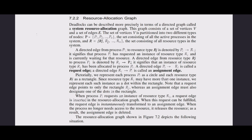A directed edge from process Pi to resource type Rj is denoted by Pi → Rj, signifying that process Pi has requested an instance of resource type Rj and is currently waiting. A directed edge from resource type Rj to process Pi is denoted by Rj → Pi, signifying that an instance of resource type Rj has been allocated to process Pi. A directed edge Pi → Rj is called a request edge; a directed edge Ri → Pi is called an assignment edge.